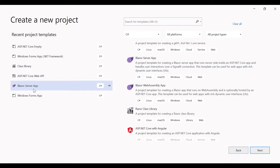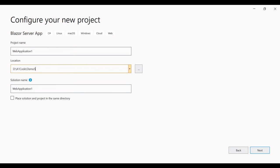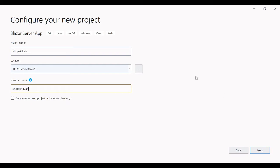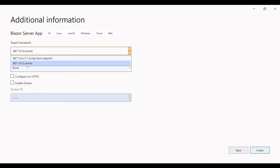When we click on Blazor Server App, click Next, and I will name the project 'shop.admin' and the entire solution 'ShoppingCart.' Click Next. Here we can remove the HTTPS option and select .NET 5 Current. We are not selecting .NET Core 3.1 because there are some components only available in .NET 5, as far as the web application part is concerned.